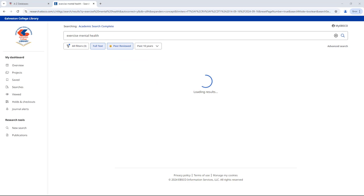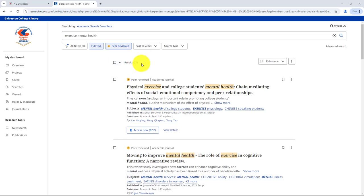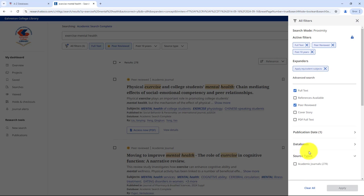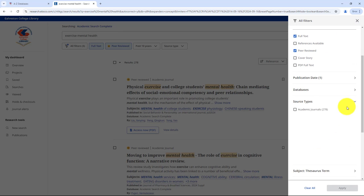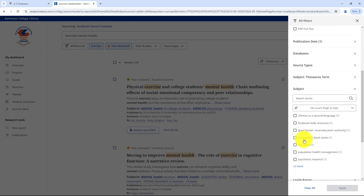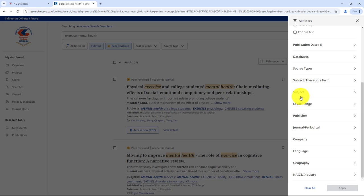Wow, over 250 results! That's a lot to work with! If you want to refine your search further, click on all filters. You'll find options to filter by source type, like academic journals, by subject, which can give you ideas for related topics, or even by geography if you're interested in international perspectives.